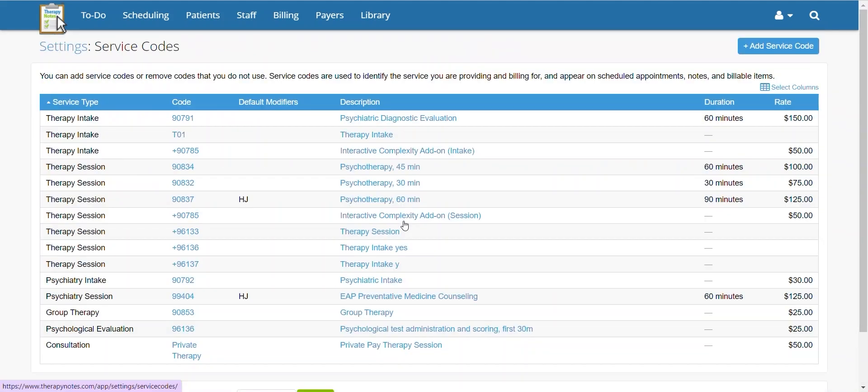On this screen, you can see a list of your service codes. If you're not finding the code you're looking for, you may add it by clicking add service code.